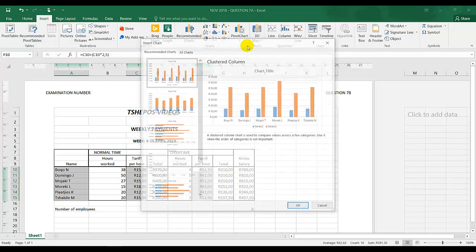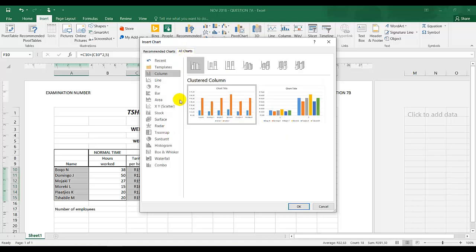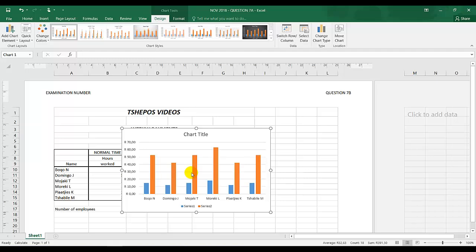They are saying it should be a column chart, go to all charts, column charts, and use the first one, a cluster column. So this is my chart over here. If I read the last instruction...